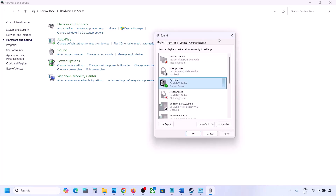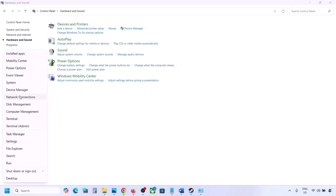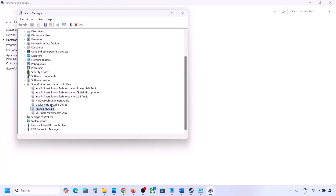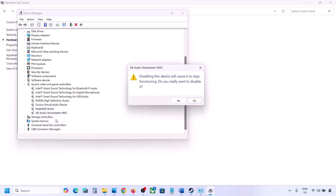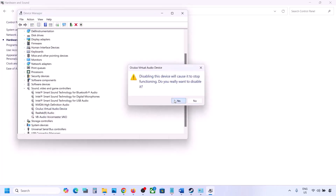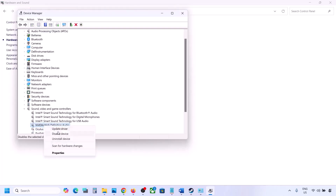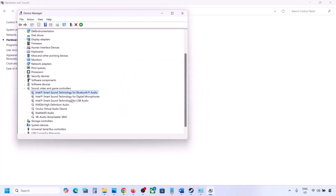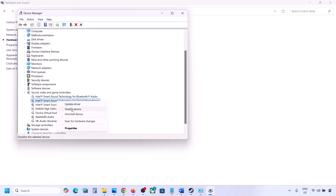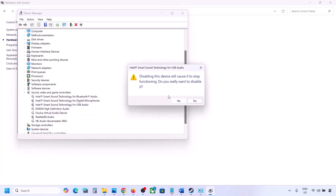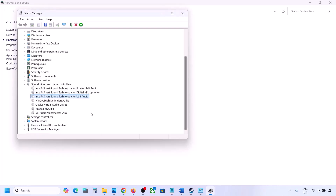You can do the same thing in Device Manager. Right-click the Start menu, go to Device Manager, expand 'Sound, video and game controllers'. Keep only the audio device you are using — for example, Realtek — and right-click to disable the ones you are not using, such as Oculus or Nvidia audio. Make sure to restart your computer after making these changes.